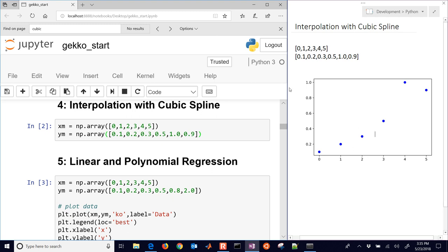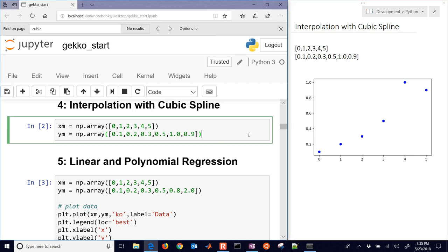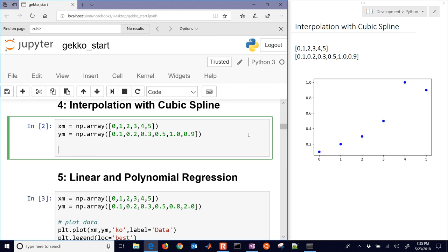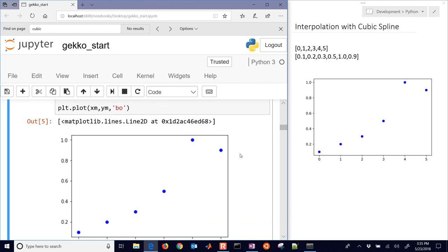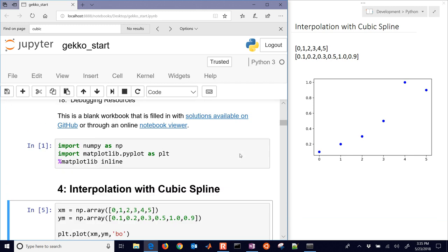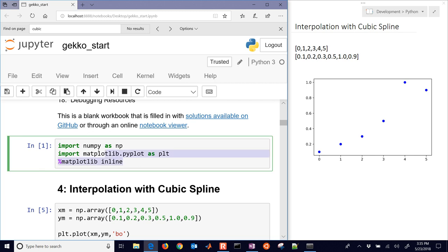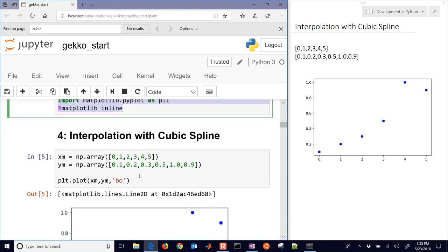So let's go ahead and first of all just take our data here, and we'll go ahead and plot XM and YM, and we'll just make those blue circles and plot that here. Don't forget to import some of these packages that are listed right here for NumPy and Matplotlib.